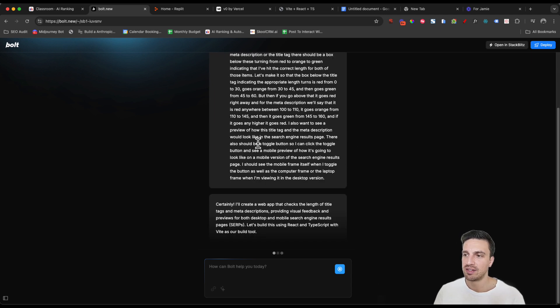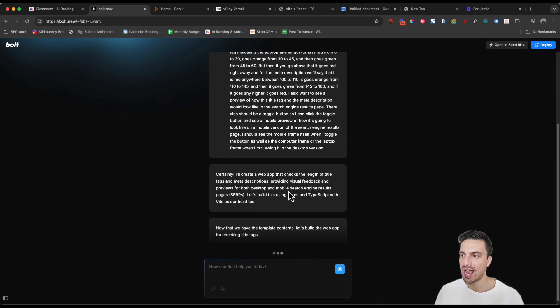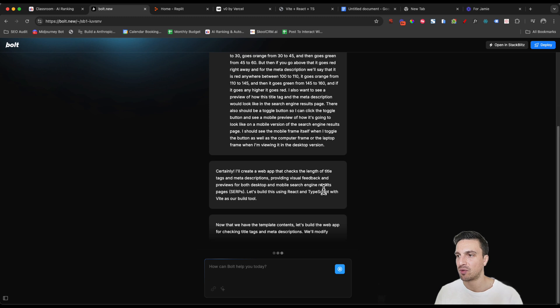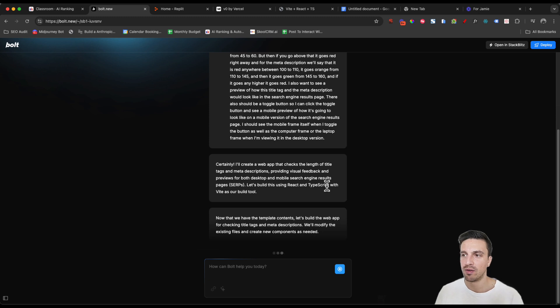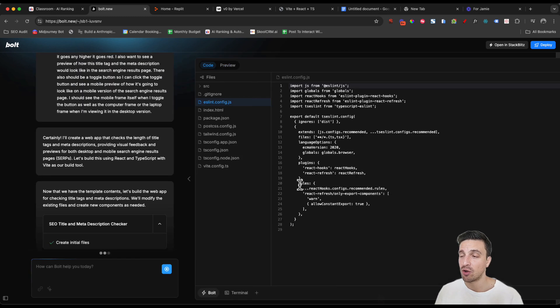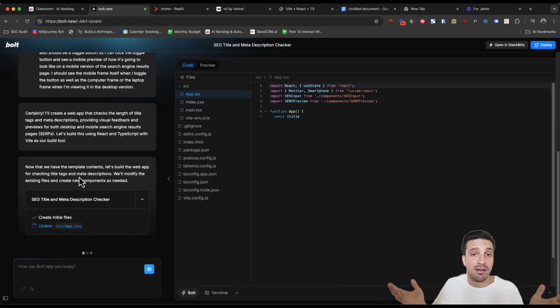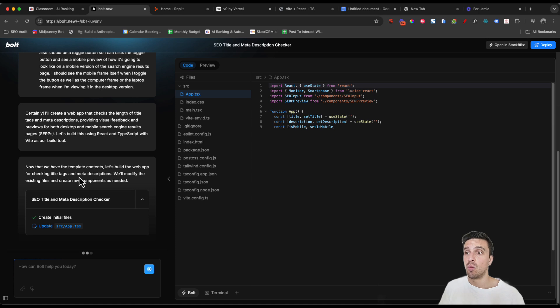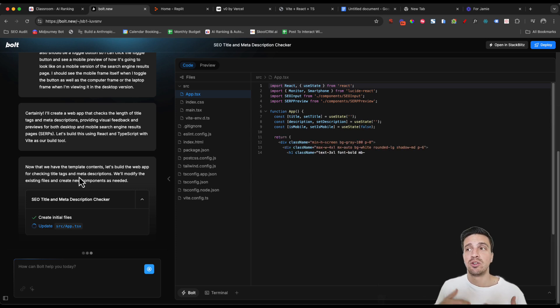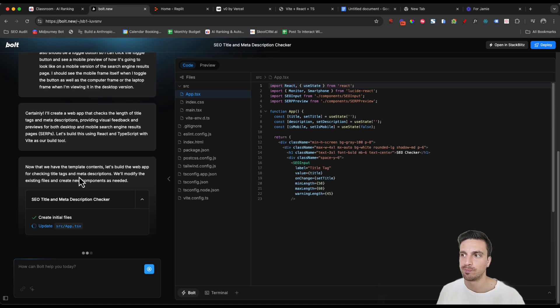It understands that it should probably use React TypeScript with Vite. I know what React is and TypeScript. I don't know what Vite is, but it seems to understand what the best packages are to create the best tool possible.